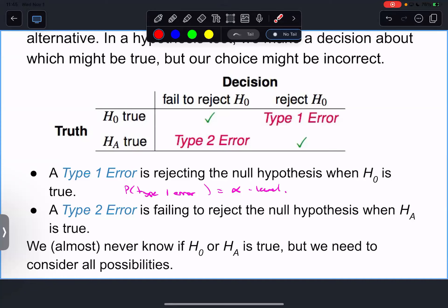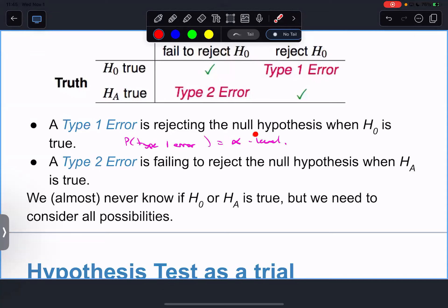If H-A is true and you don't have enough evidence to reject H-naught - which usually only happens if your sample size isn't big enough - that's a Type 2 error. If you reject H-naught when H-A is true, that's a good decision. The problem is we never know which error we're making, but we have to be upfront that there's a possibility of making either of these two errors. Type 1 is rejecting the null hypothesis when H-naught is true.